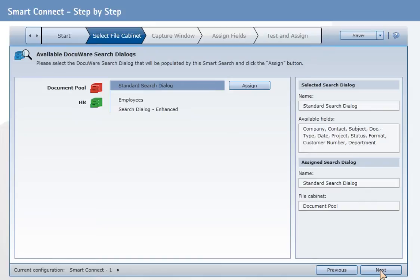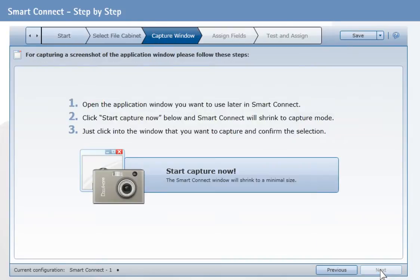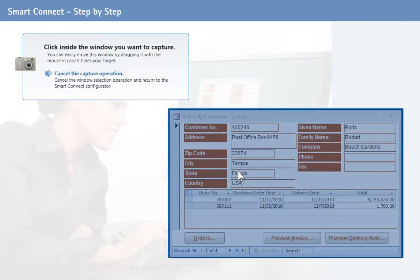In the second step, you decide from which application SmartConnect must retrieve the information. Click Start Capture Now to create a screenshot of the corresponding program window. The SmartConnect window is no longer displayed.